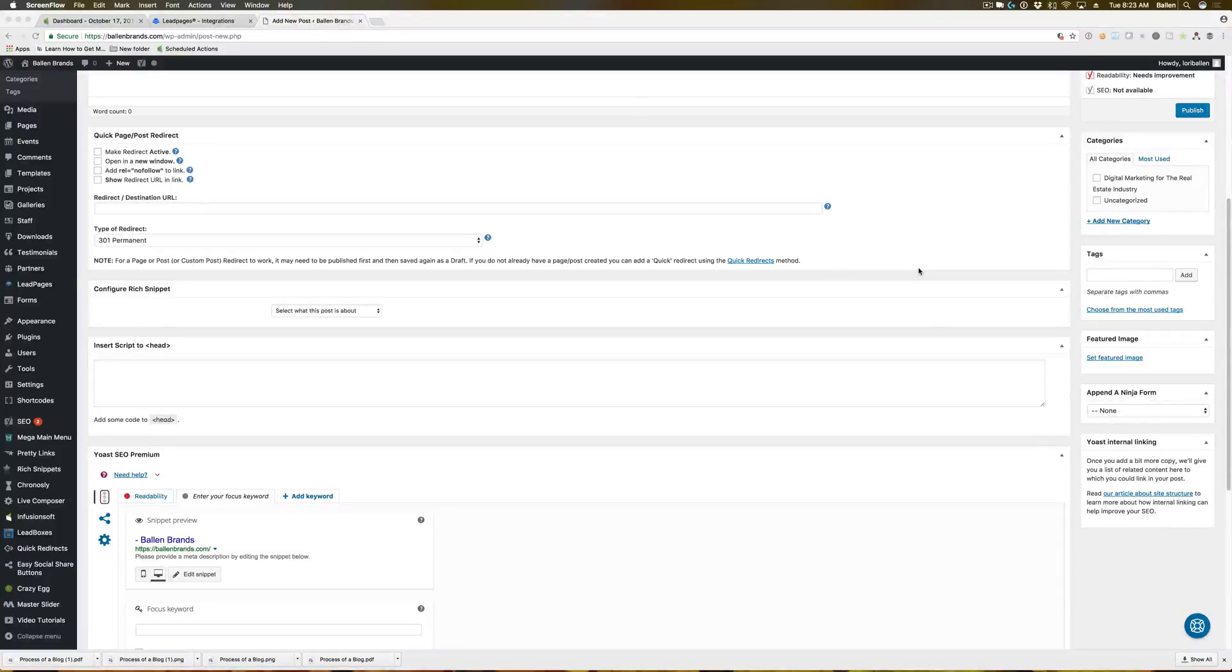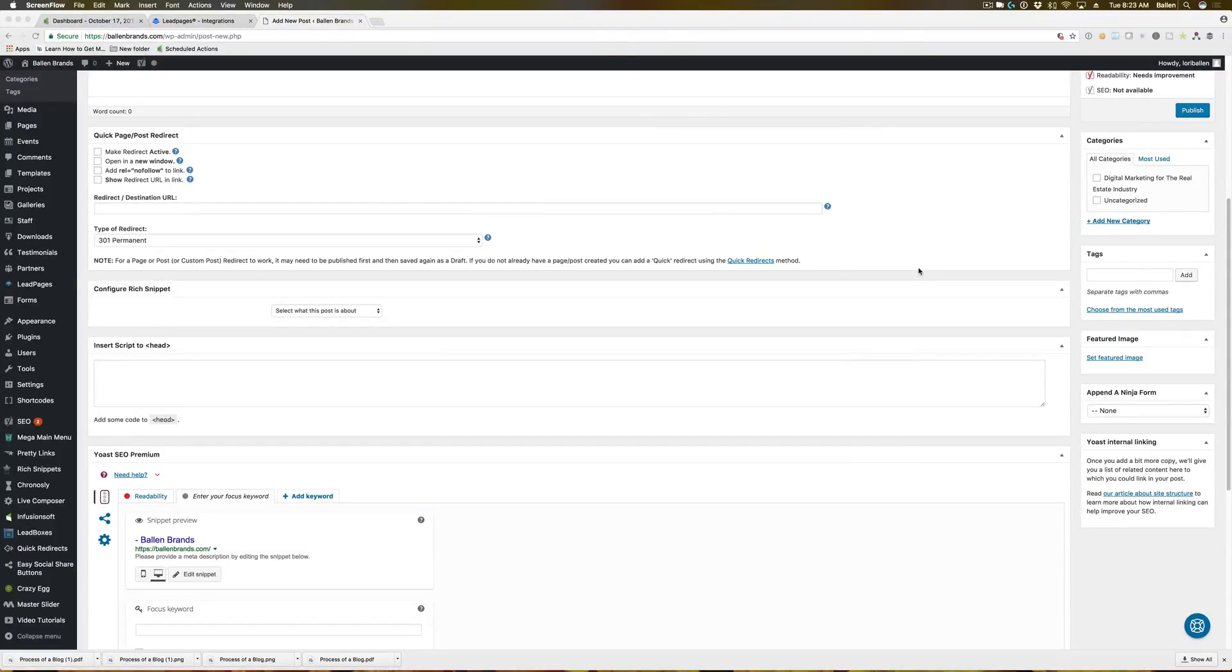Hi, this is Sabrina, lead trainer for The Ballin Method, and I am going to be showing you the different options that you can do with configuring a rich snippet.